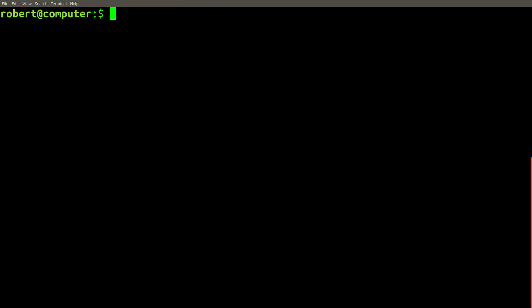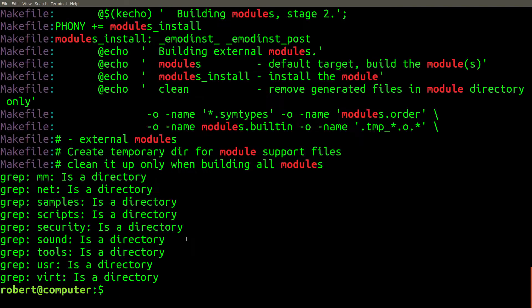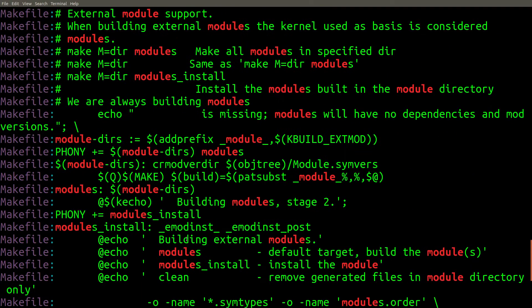One of the most powerful features of grep is using it to search through multiple files at once. Let's use the grep command to search for instances of the word module in every file in the current directory. And here are the results.